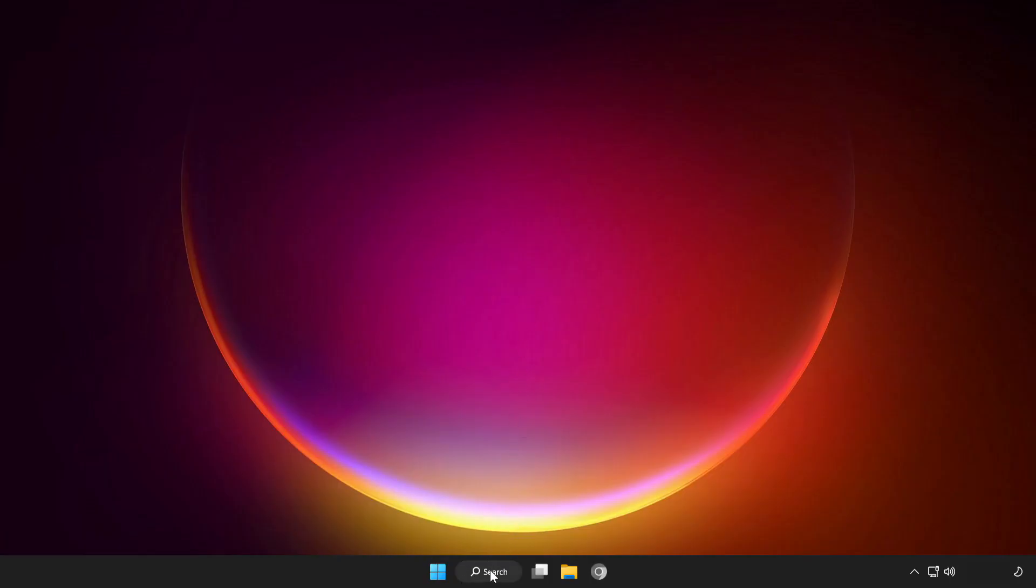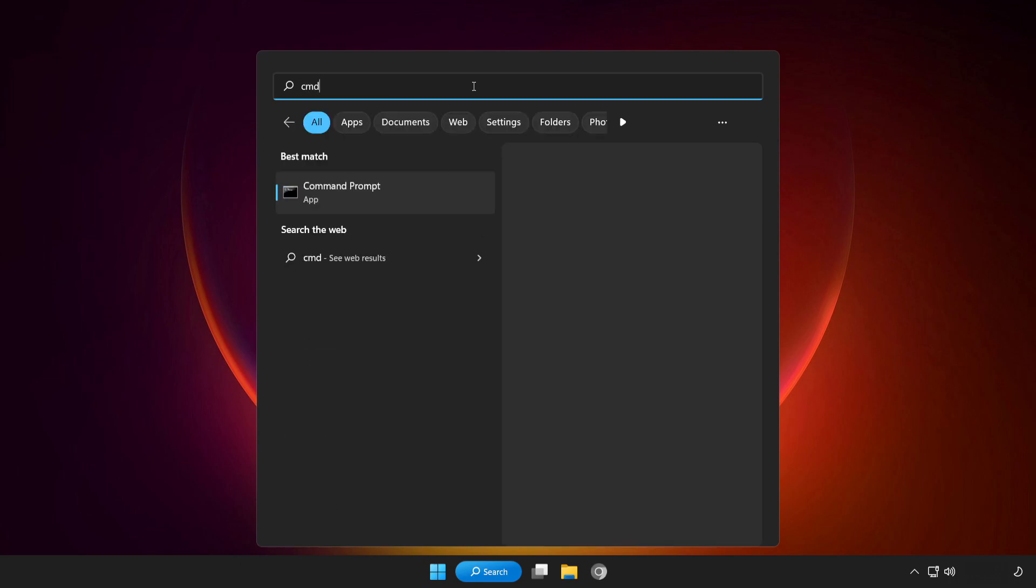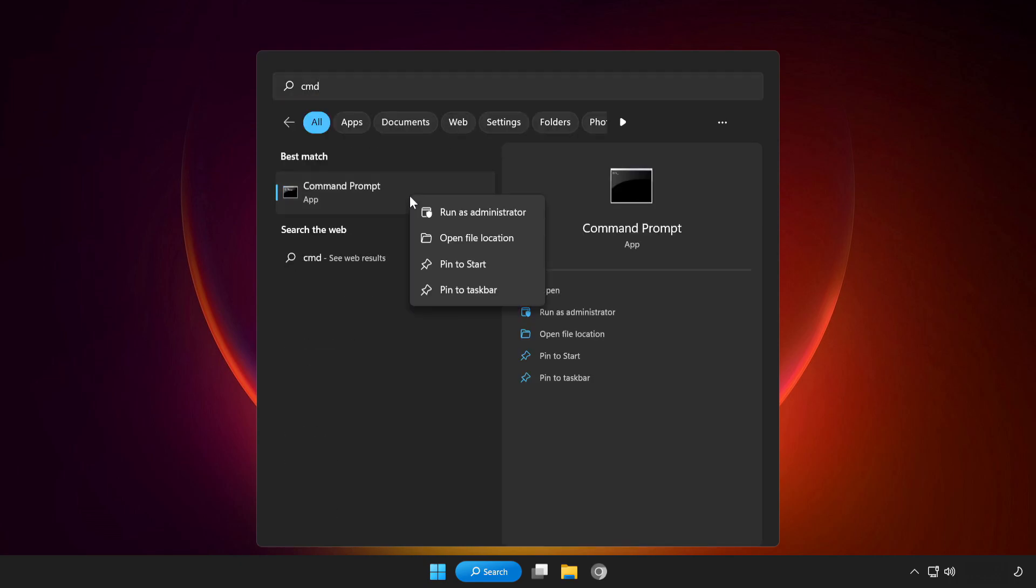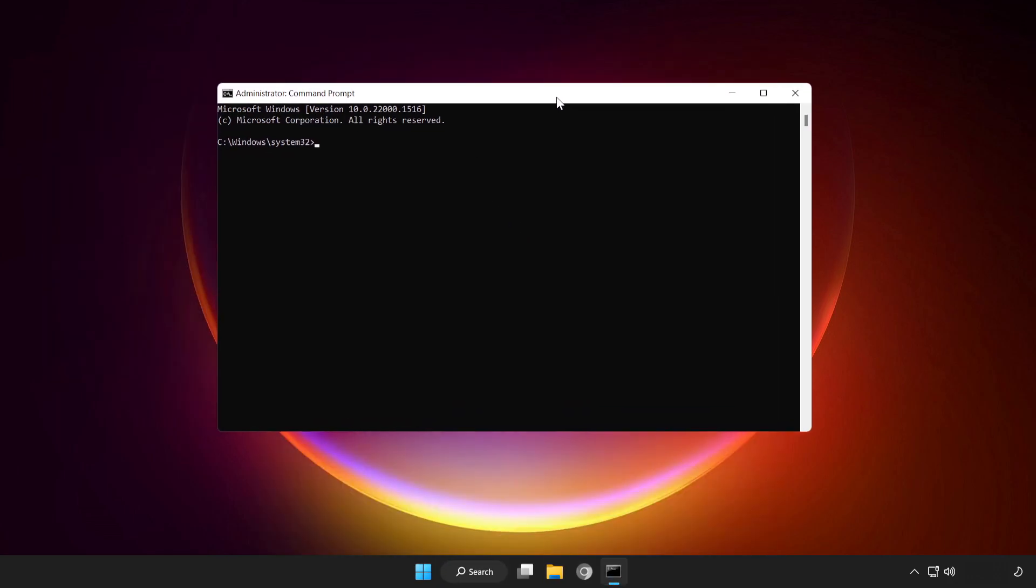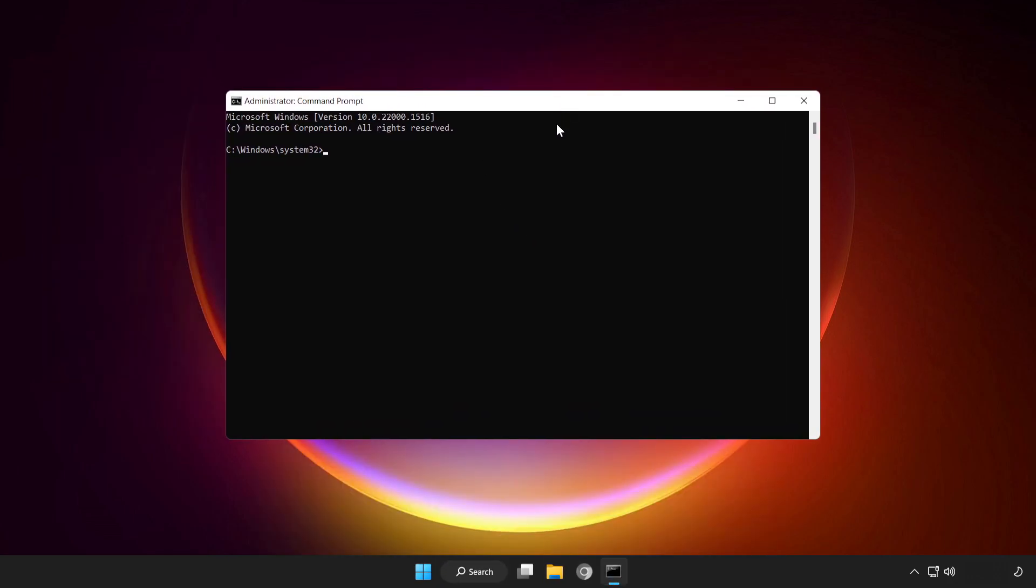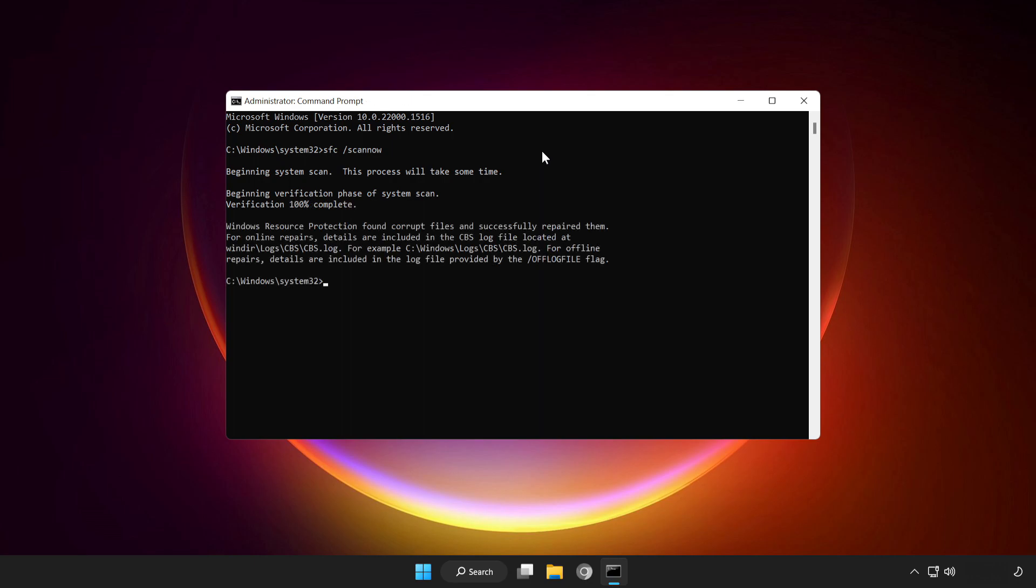Click search bar and type CMD. Right click Command Prompt and click run as administrator. Type SFC scan now. Wait. After completed close window.